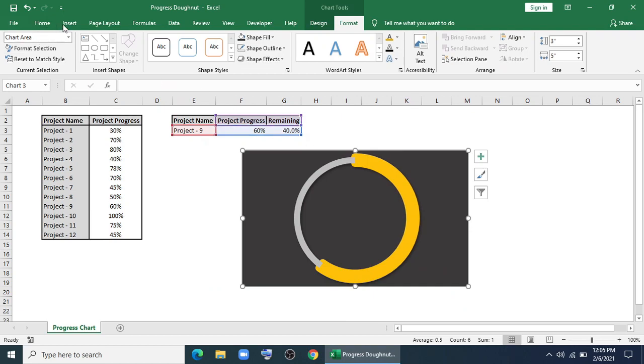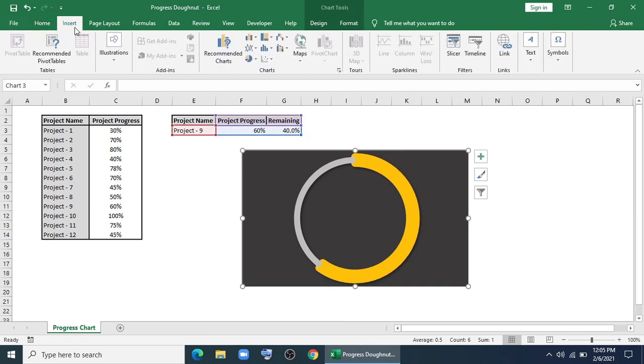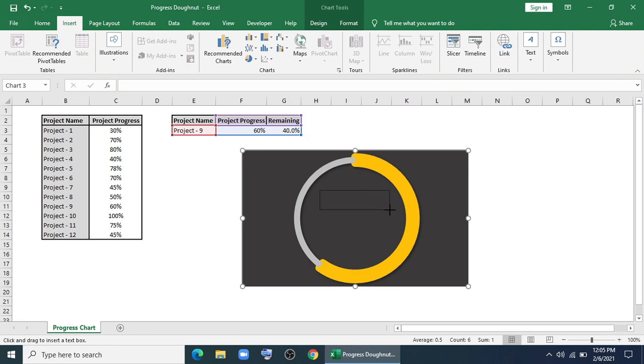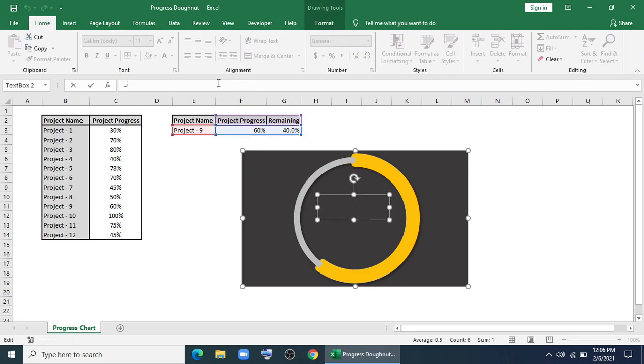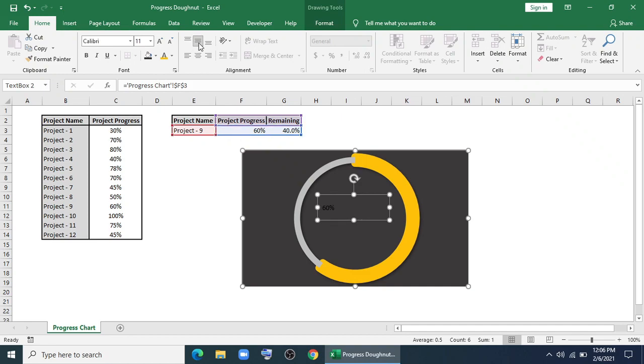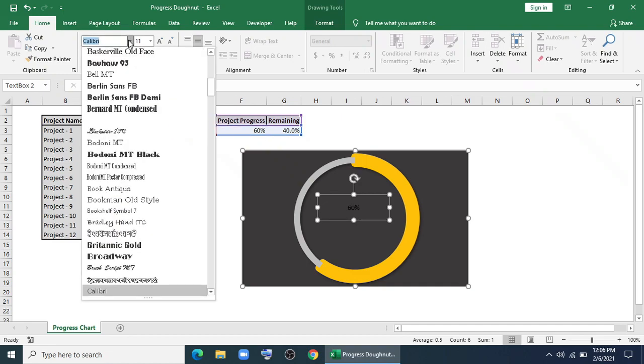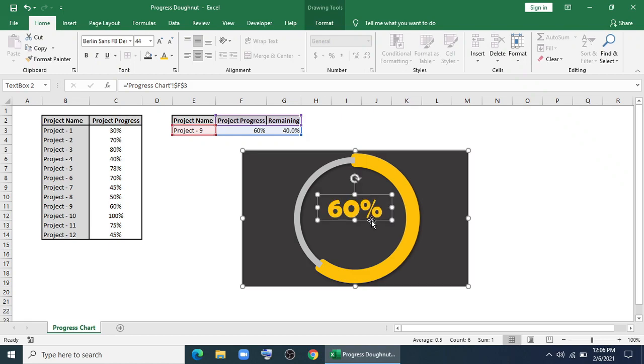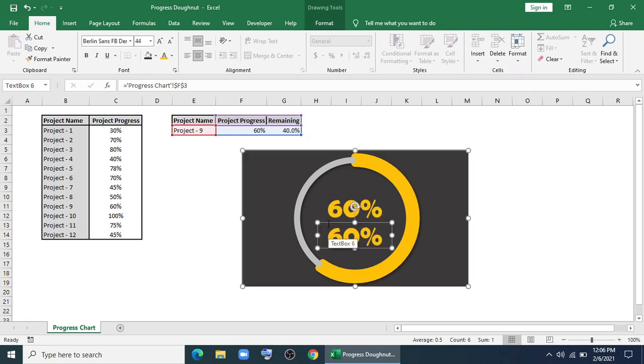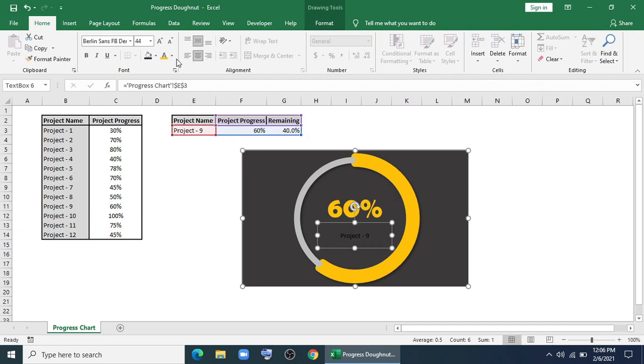I'll insert a text box. I'll link it with the progress percent. I'll align it. Change the font and increase the size of the font. I'll make a copy of it. I'll link it with the project name. Change the color and the size of the font.